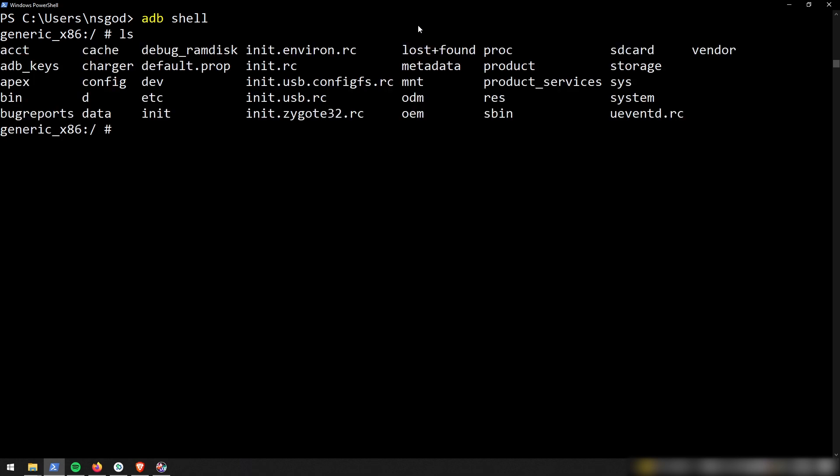So I'm going to go ahead and do an ls and I can see all these different directories that are on the phone. And I'll go ahead and tell you that most of the app data is saved in the data slash data folder.